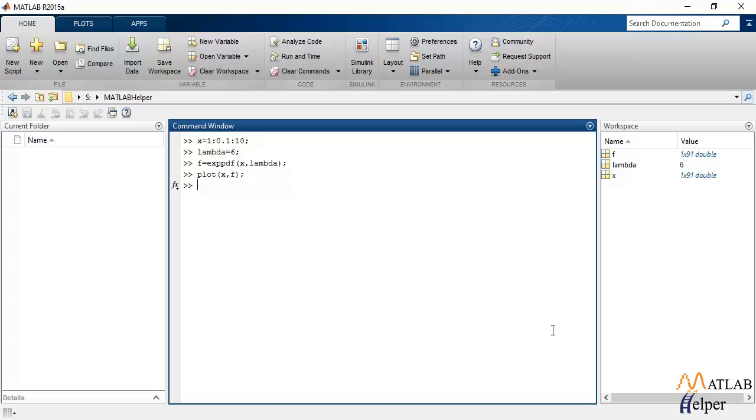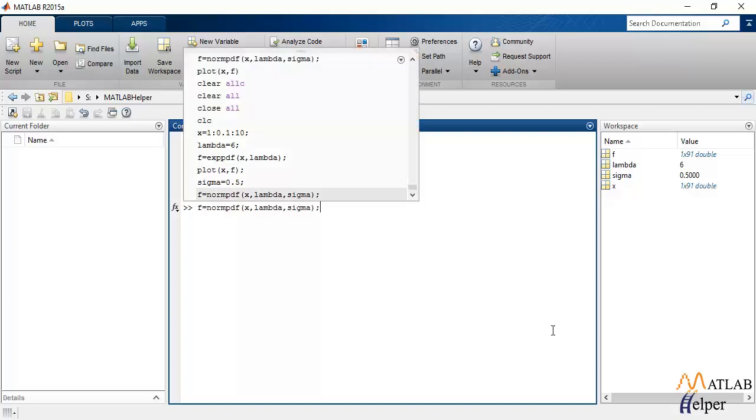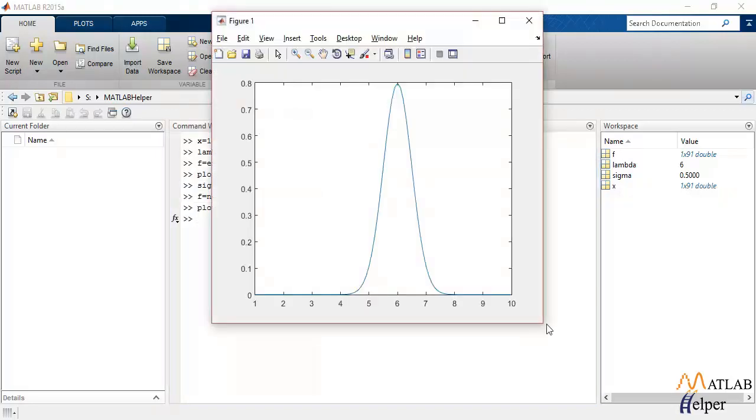So, while calculating it using MATLAB inbuilt functions, I'm going to keep x and lambda the same. I'll initialize sigma and I'll pass all the three parameters as input. Let's plot the graph to observe. That is the normal PDF that is generated using the inbuilt MATLAB function.